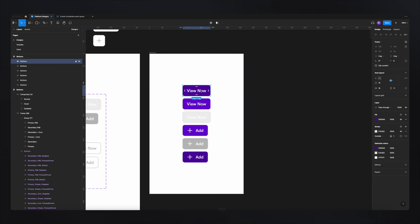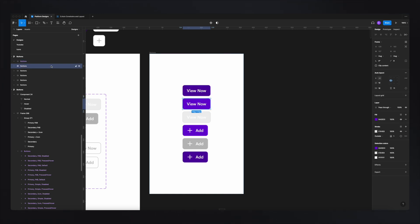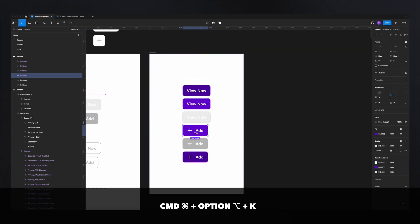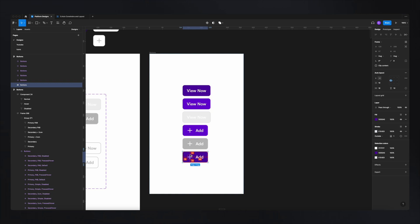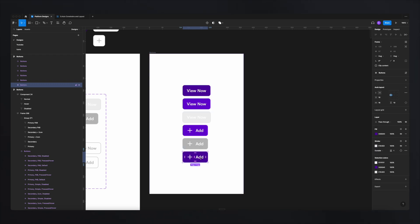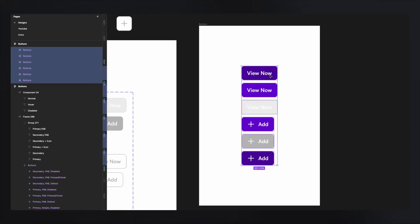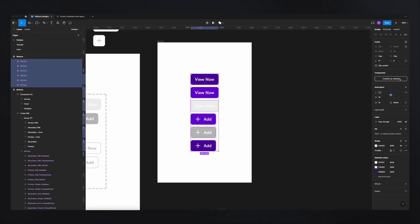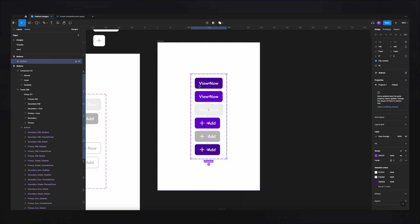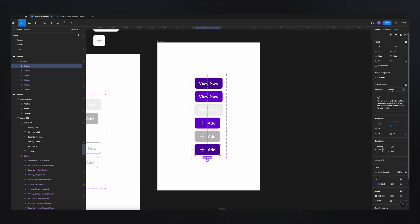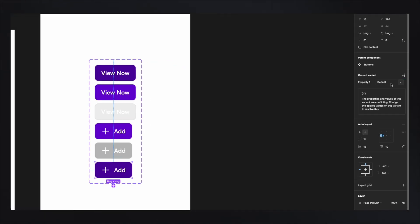To recreate these variants, first I need to transform the elements into components. I right-click and select 'create component', or use the keyboard shortcut Command+Option+K. Once everything is a component, I select all of them and hit 'combine as variants'. The problem is that because all buttons have exactly the same name, Figma doesn't know which variant is which — for Figma, they're all just one button. This is where you need to pay attention when creating variants.